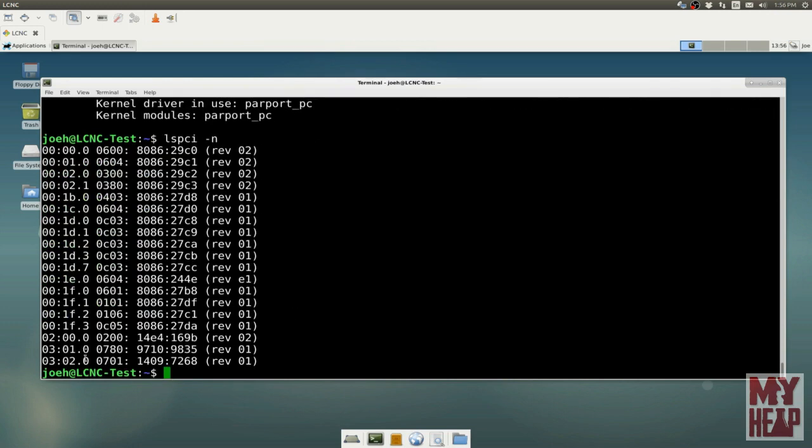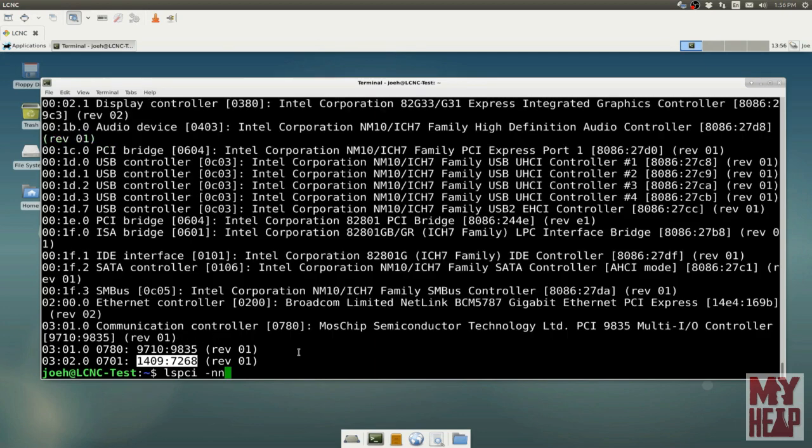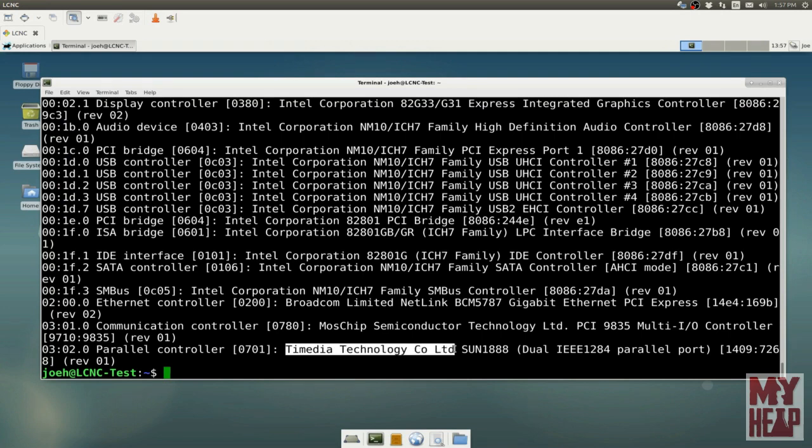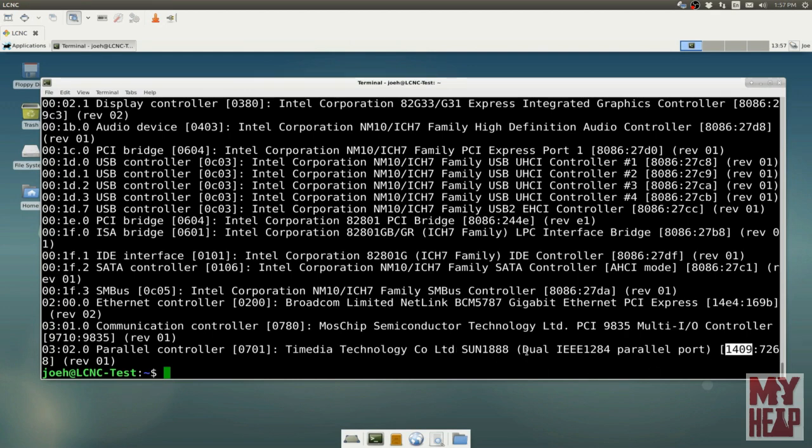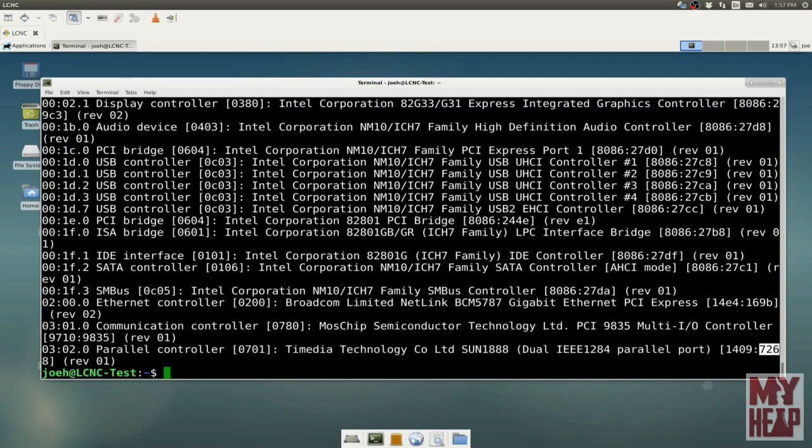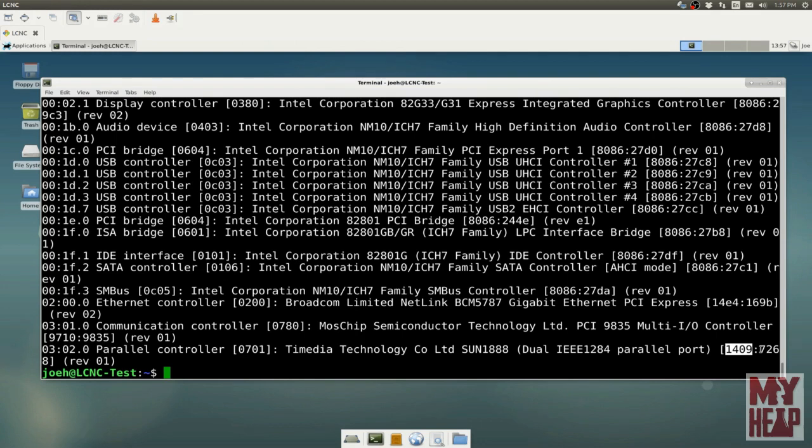If we do LSPCI minus N, and minus NN, what this does is it displays the vendor and device IDs. Minus N just displays the numbers for those cards. Remember, the very last one, if we look up here, the bus 3, number 2, 0. So this is a 1409, 7268. That doesn't really tell us much. So if we run this again with two Ns, we get the same information except that it also looks up the vendor.